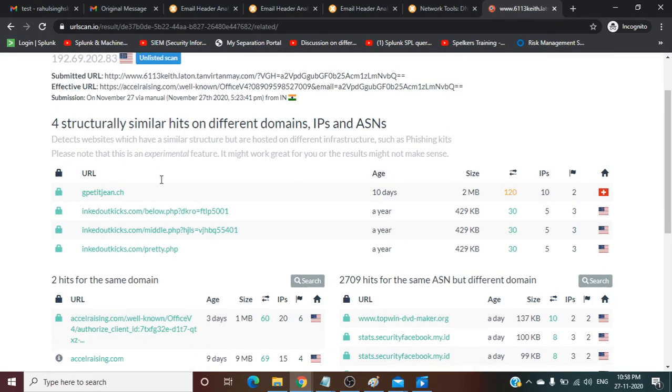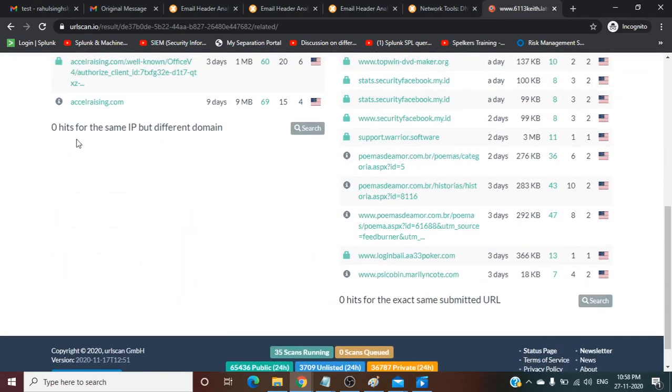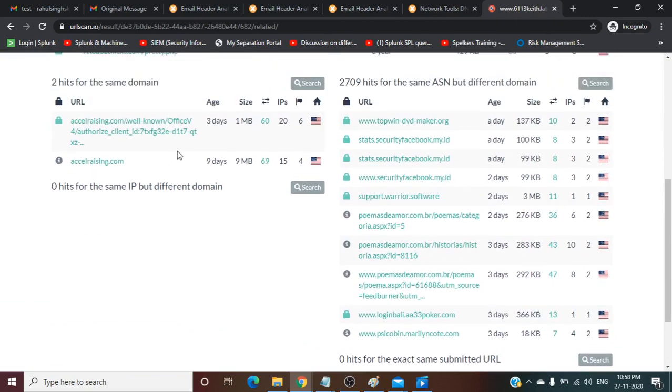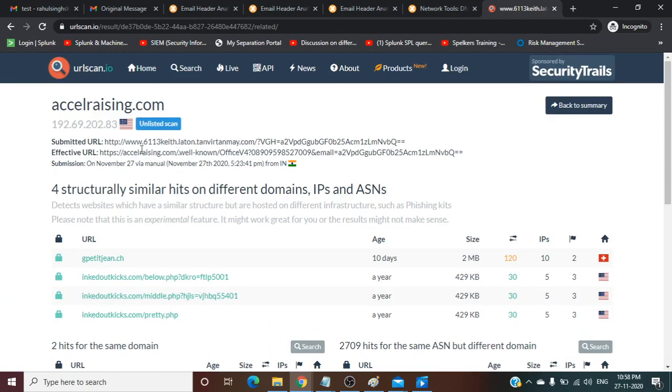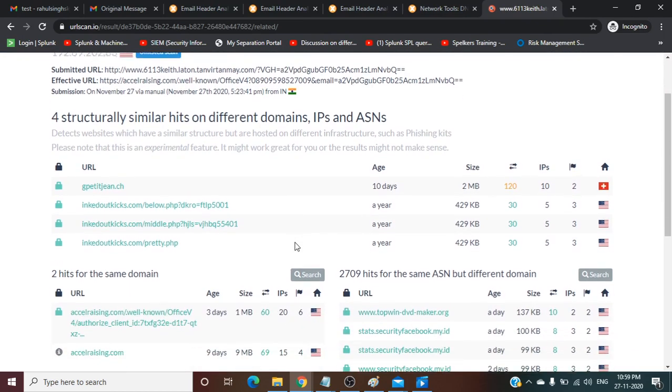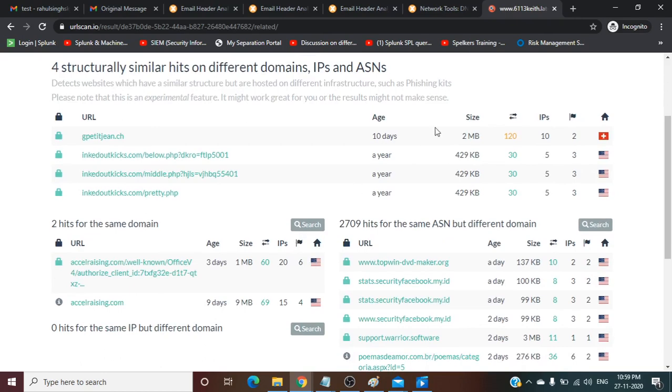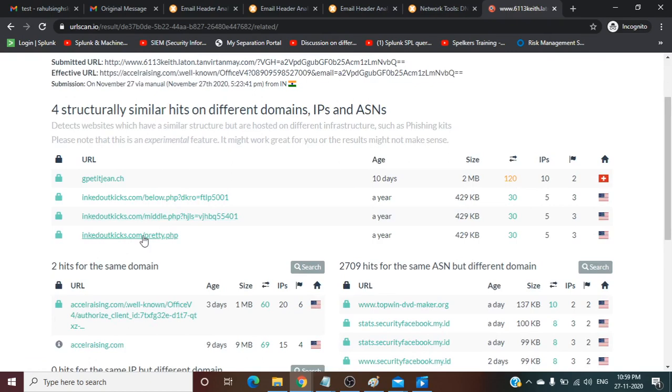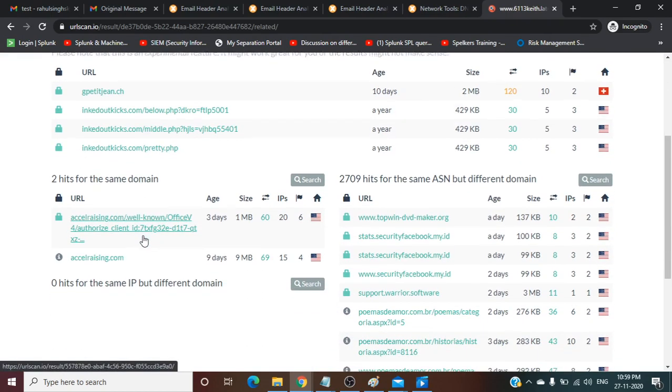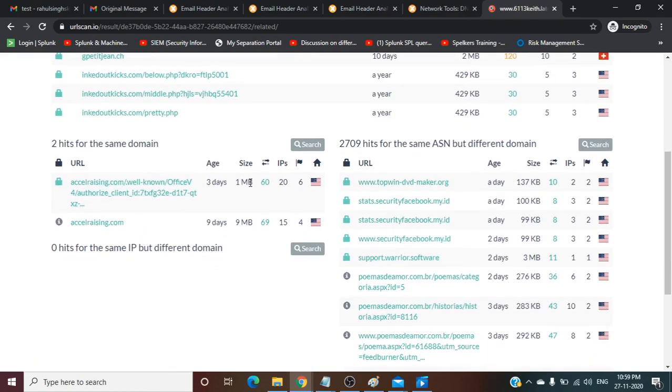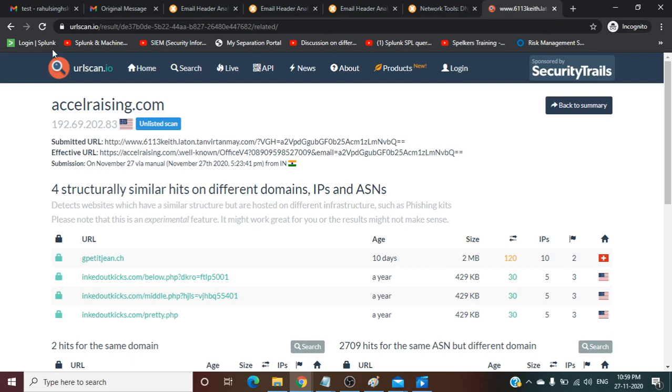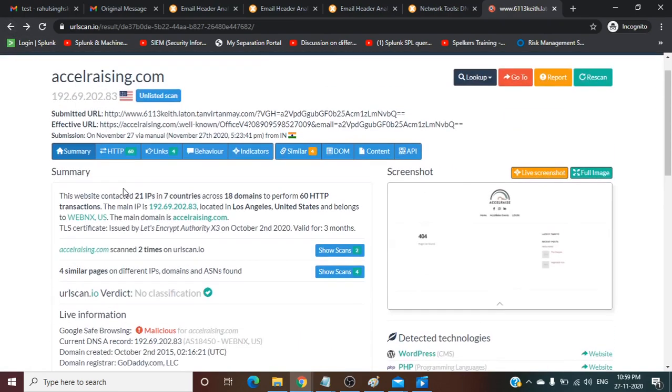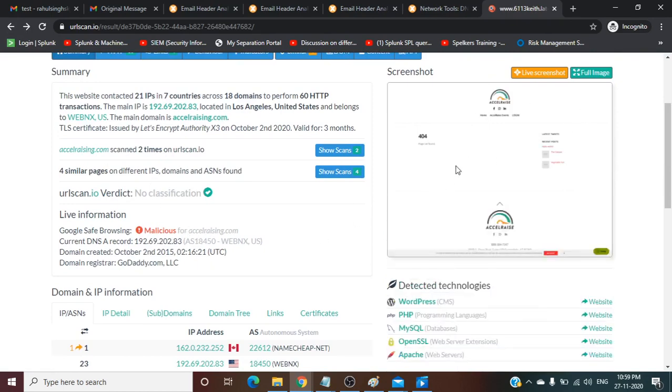It is not executing, not taking this URL. Zero hits from the same IP but different domain. This is from India, submitted from India. This is four structurally very similar hits on different domains, IPs, and ASNs. These are the similar URLs.